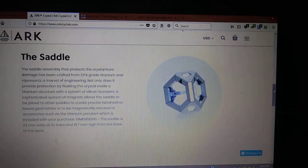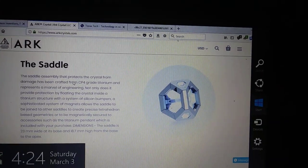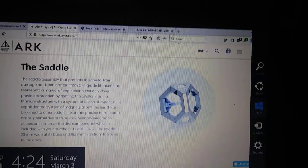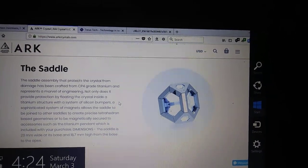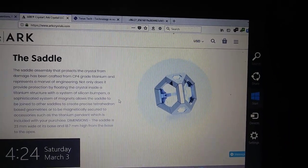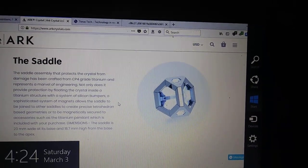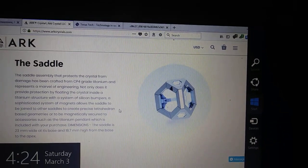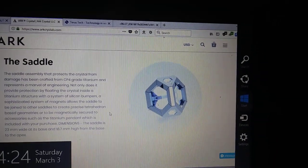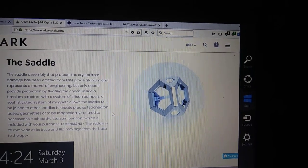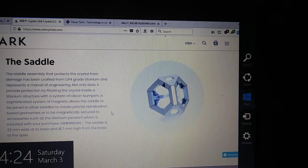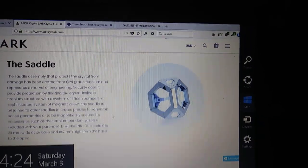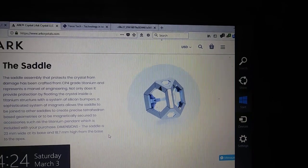So, what's the change here? Now, it says the saddle assembly that protects the crystal from damage has been crafted from CP4-grade titanium and represents a marvel of engineering. Not only does it provide protection by floating the crystal inside a titanium structure with a system of silicone bumpers, system of magnets allow the saddle to be joined to other saddles to create precise tetrahedron-based geometries, or to be magnetically secured to accessories such as titanium pendant, which is included in your purchase.